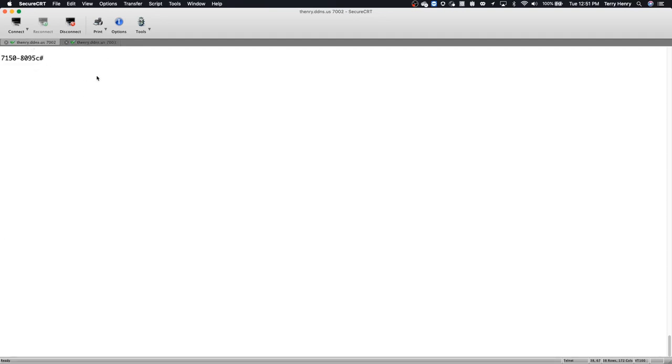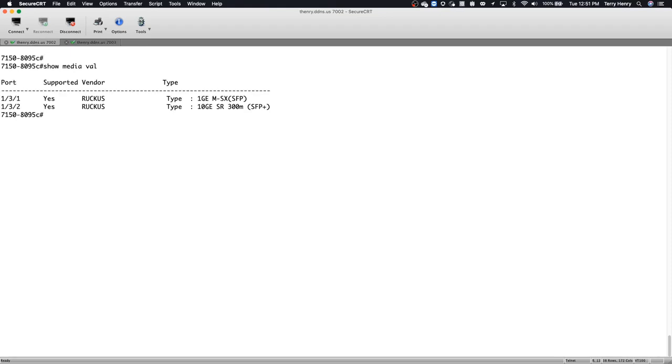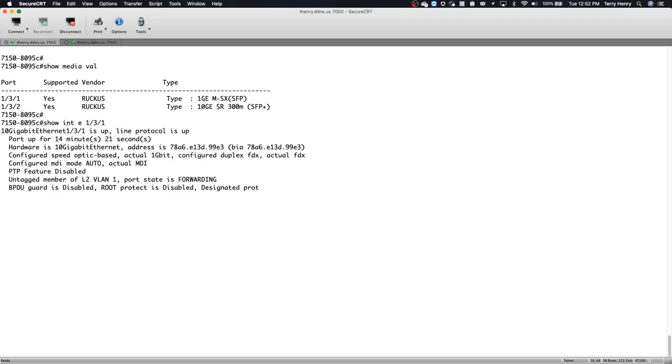So if we move over to the new code, this is 8.0.95c on a 7150, same thing. So if I do a show media validation, it tells me that I have a 1 gig optic in 1/3/1 and a 10 gig optic in 1/3/2. And so now if I do that same show interface E1/3/1,